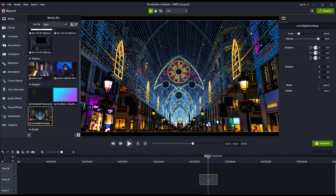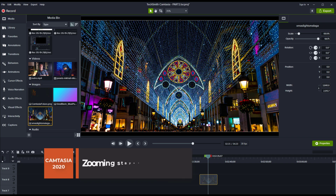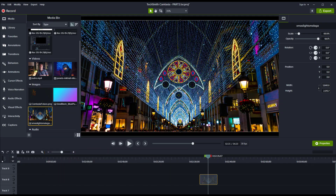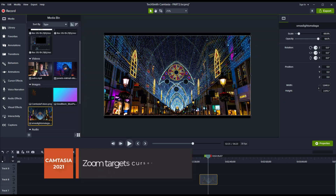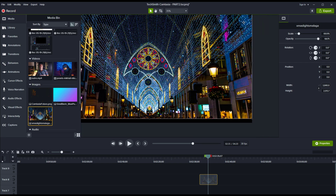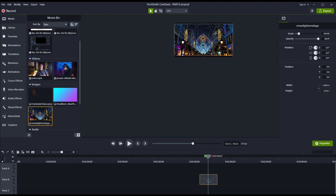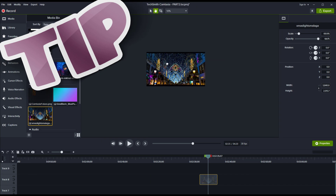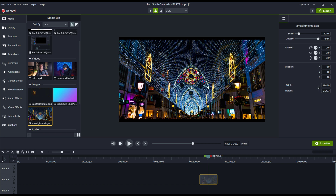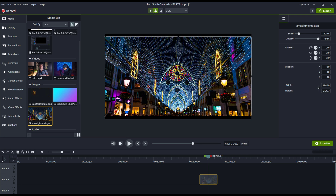Previously you could zoom in and out of the canvas using the scroll wheel and the canvas would stay centered. Now the zooming depends on where your cursor is located — you zoom towards the cursor's location. The jury is still out on whether this is a good or bad addition, and it definitely takes some getting used to. If you end up with the canvas in a position you don't want, just hold down the space key to access the panning feature and drag the canvas into position.